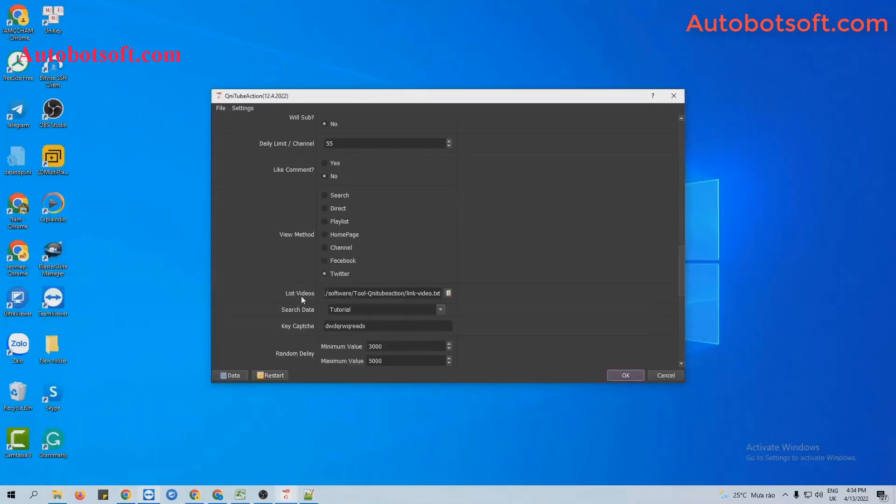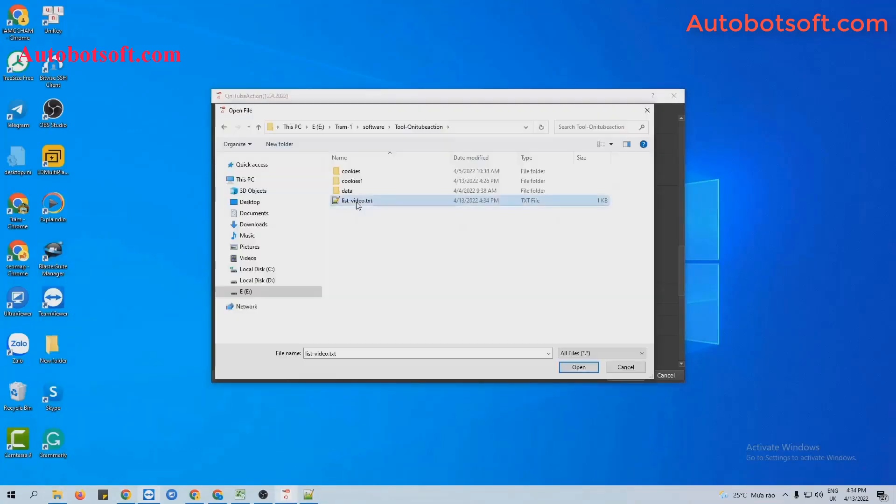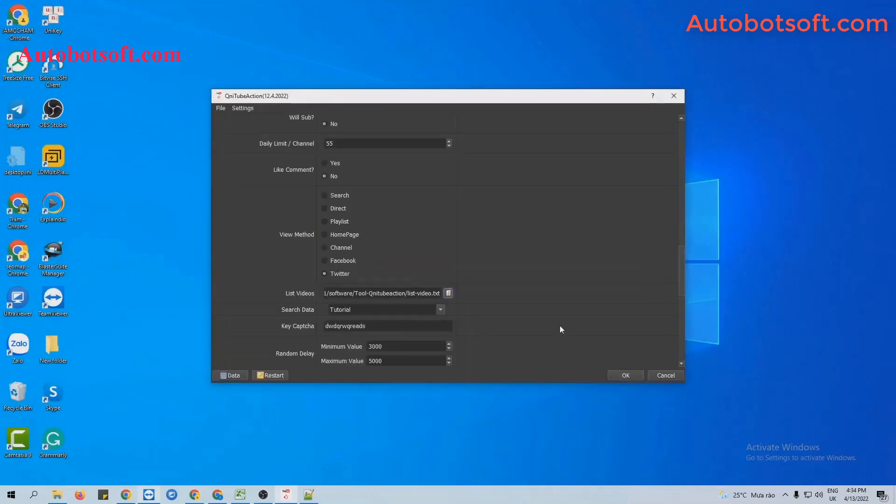At List Video section, click on this icon. Select the List Video text file created. Then click OK to run.